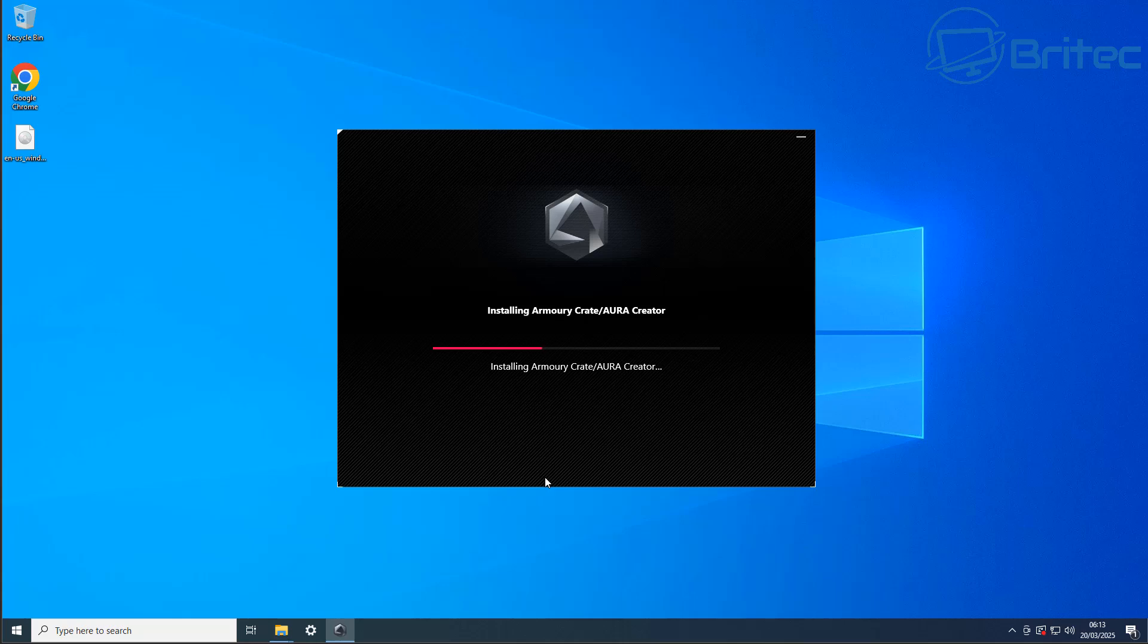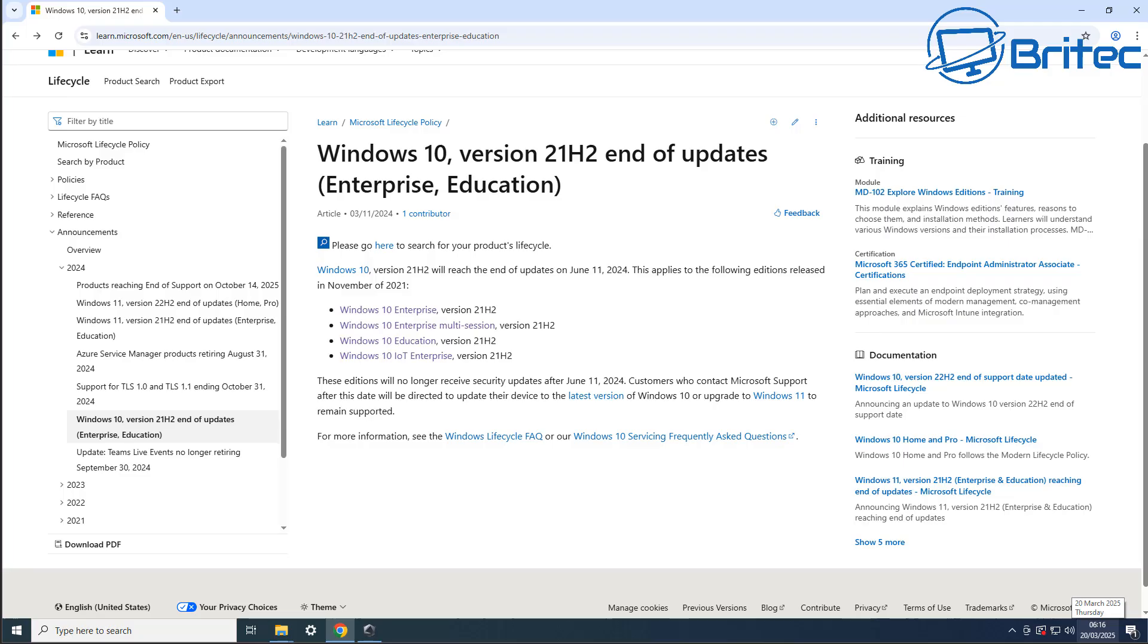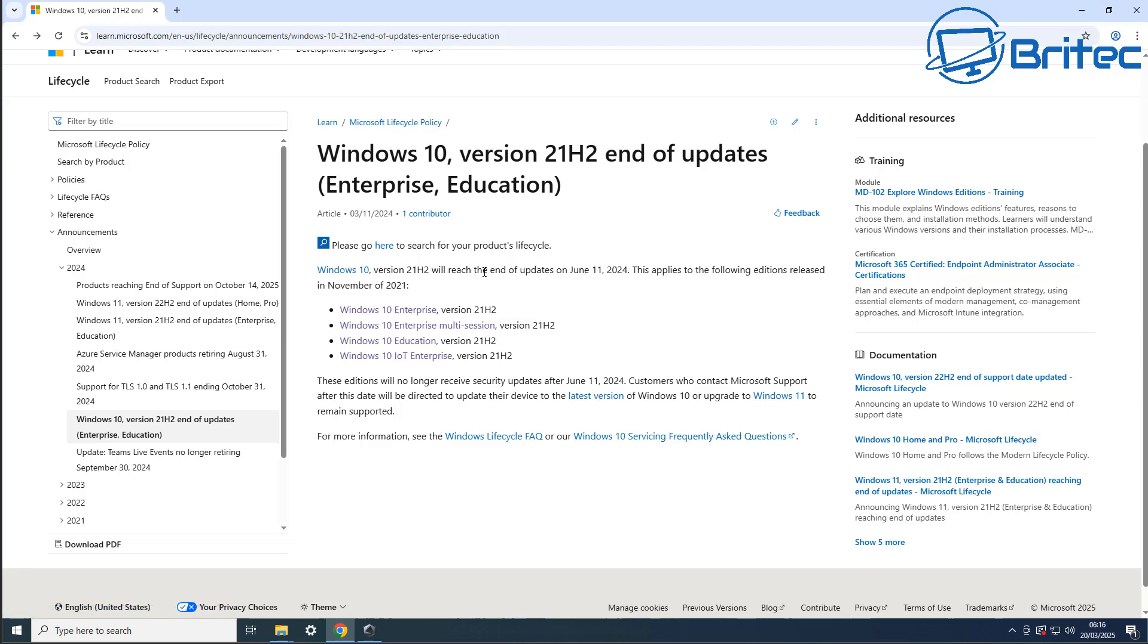So before you consider this route of going down and getting say LTSC versions or LTSC IoT versions, then be careful because I can guarantee you you will run into some major problems. You can see here Windows 10 versions 21H2 end of updates enterprise and education. You can read all about it on their website.